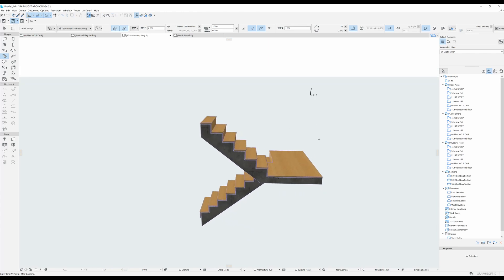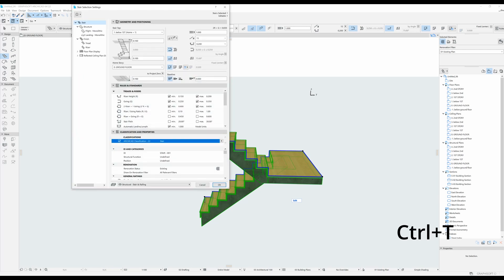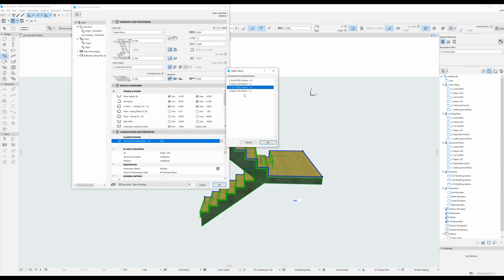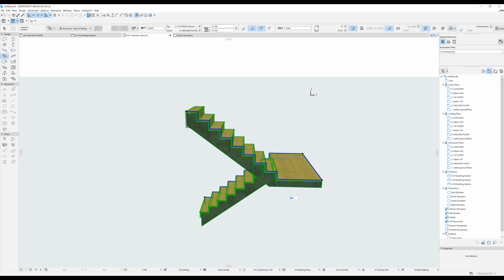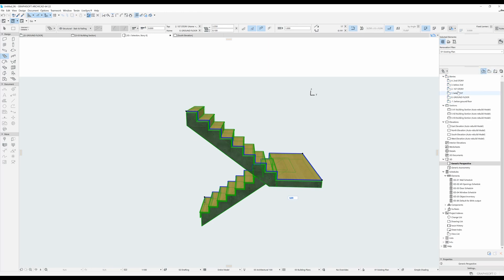So this is the stair that was created. Let's select it and go to settings by clicking Ctrl and T. Over here you have the different settings of your stair. One of the most important things is the height of the stair. In this case I have my home story on the ground floor, and I am going to set the top story to be on the first story. After clicking OK, the stair got a bit taller because our first story is obviously higher than what it was before.